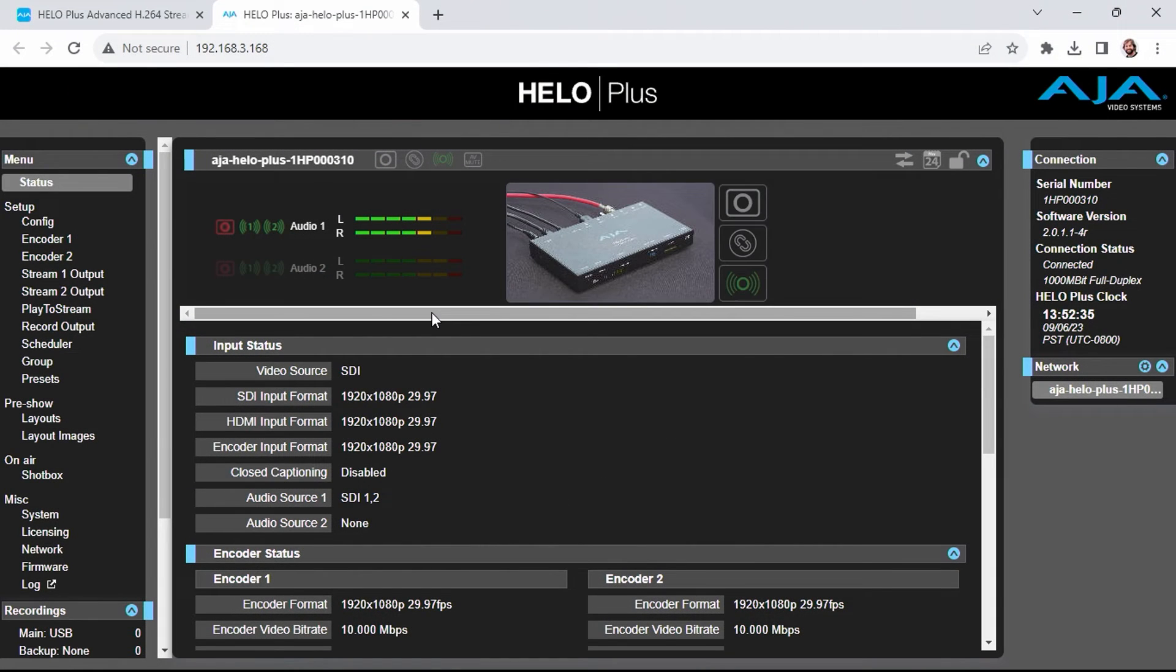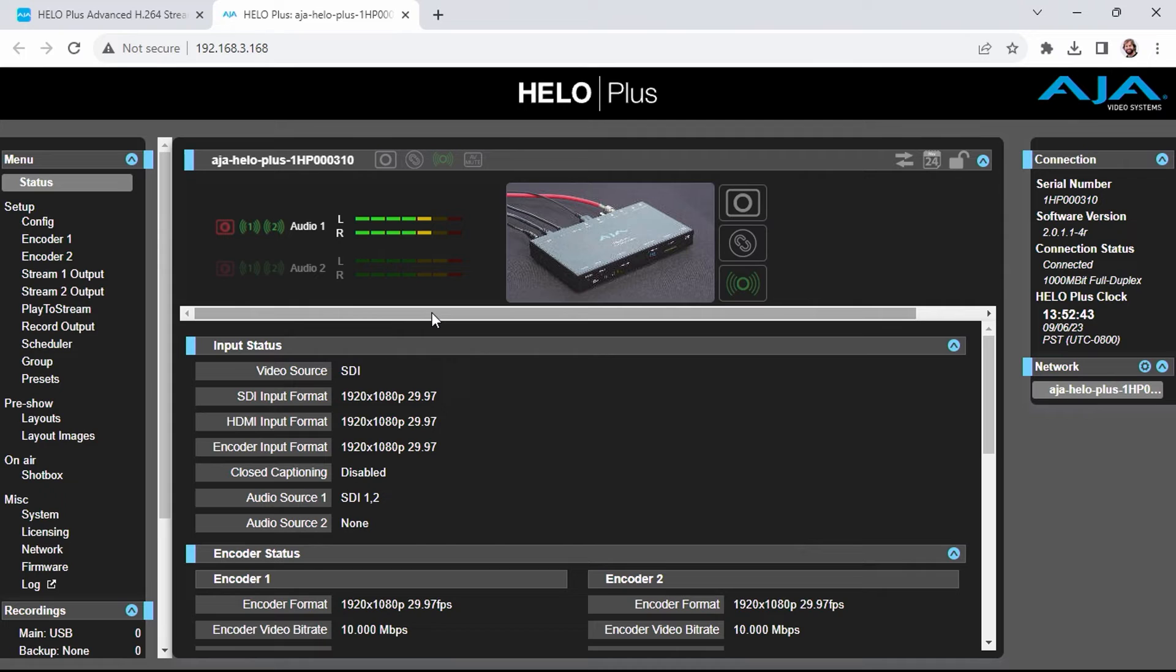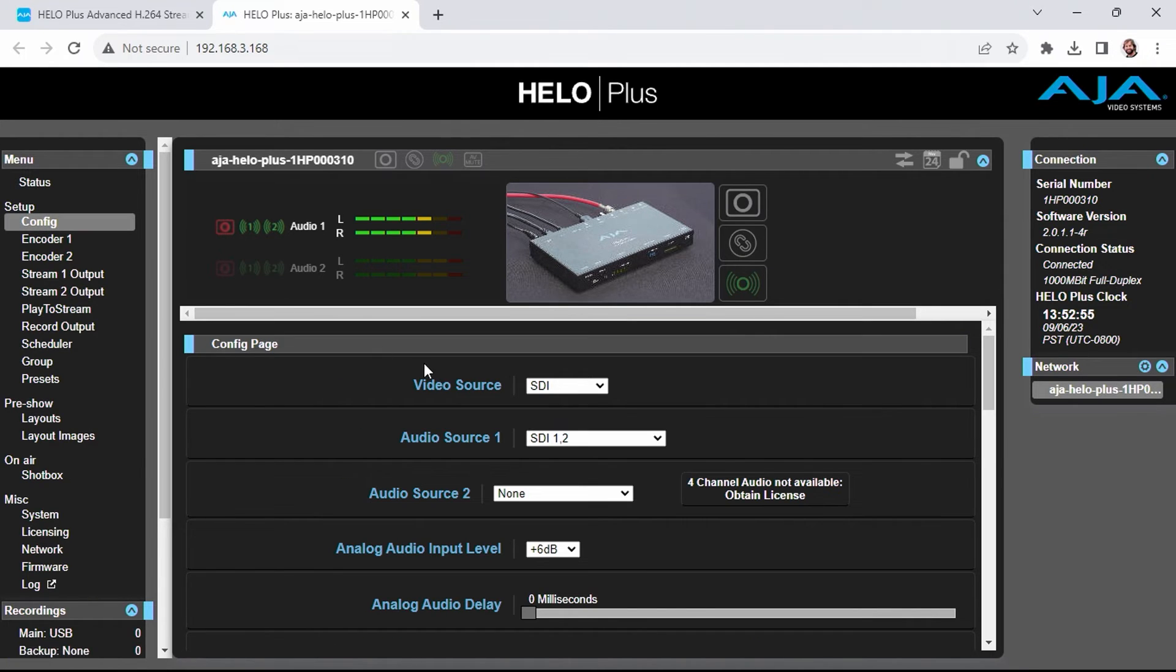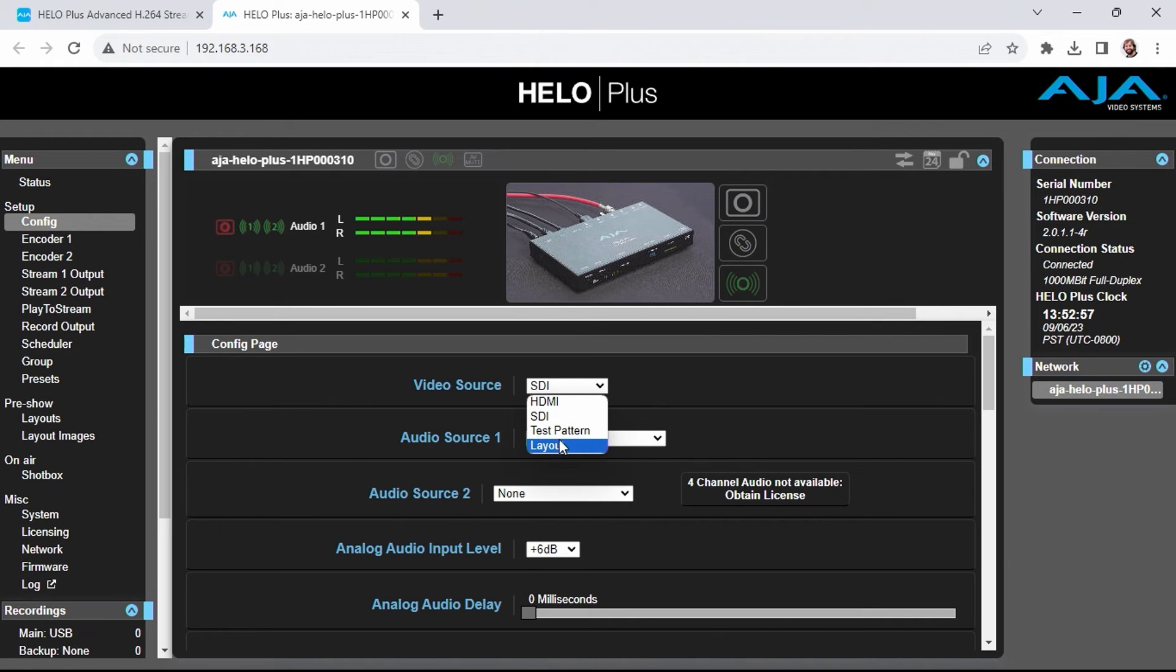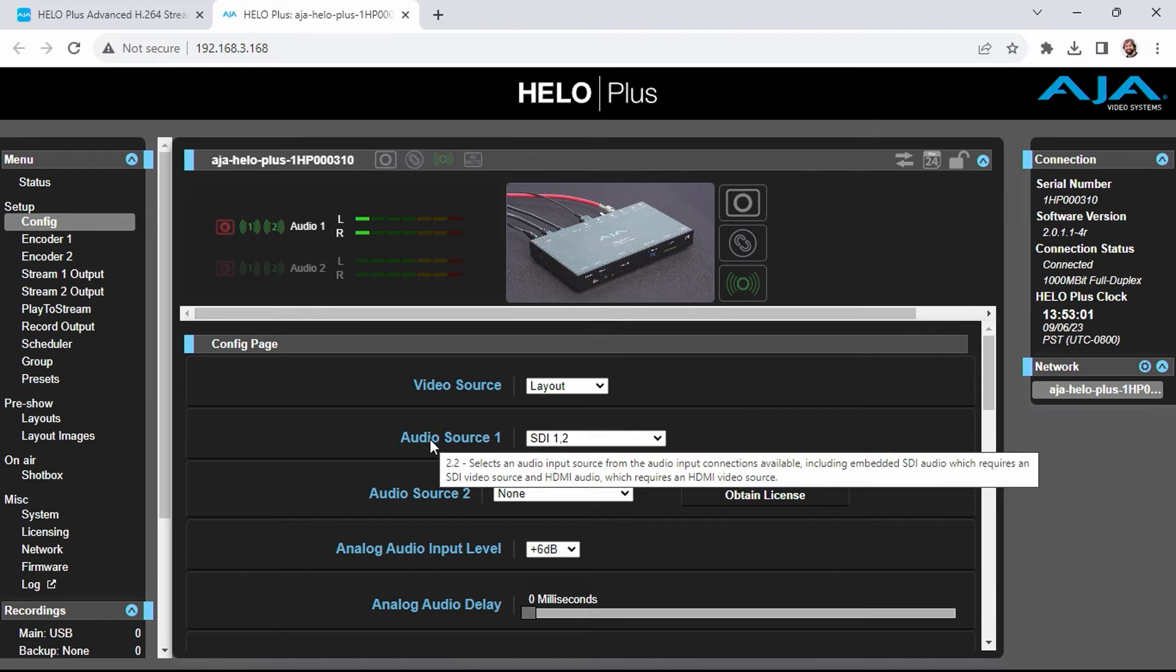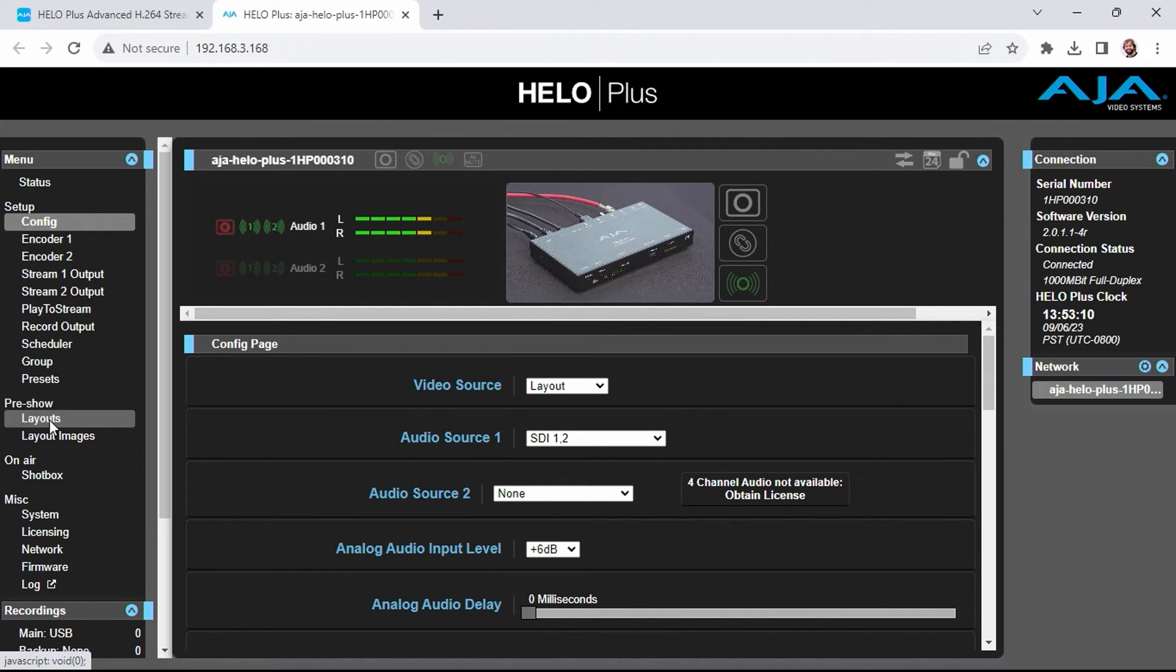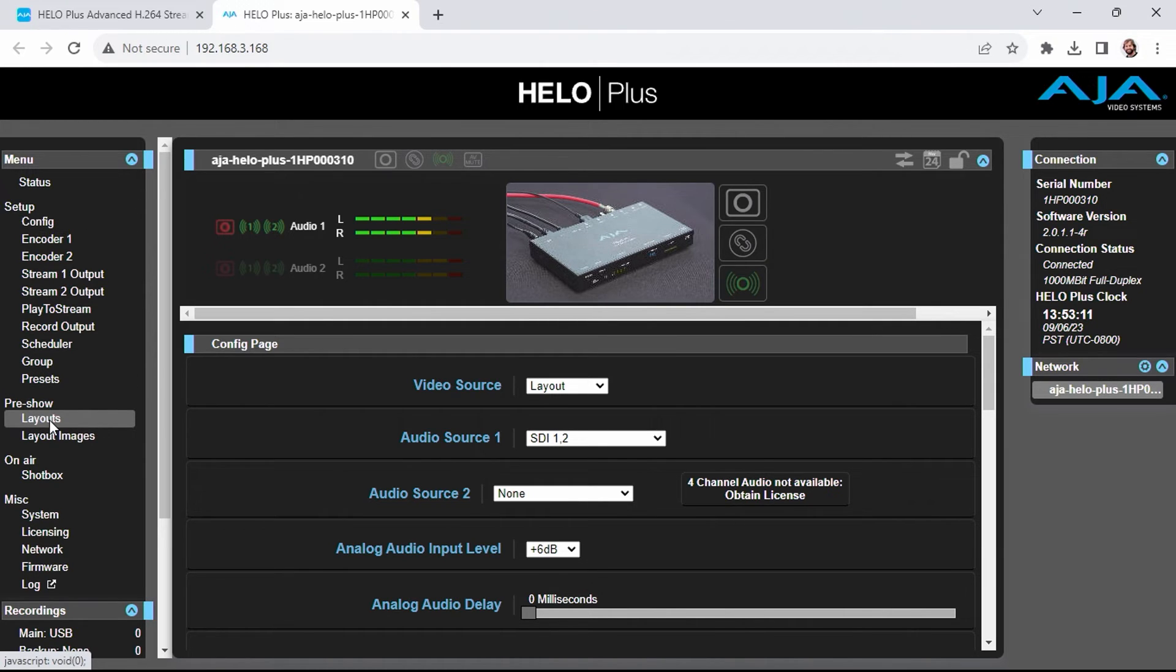Now we're going to take a look at the new layout feature of the Helo Plus. Earlier in this tutorial, I mentioned that you can have both HDMI and SDI signals active at the same time. In order to composite both of these HDMI and SDI layers, we have to change the config. I'm going to go to the config area right now and choose layout from the video source. I'm going to leave my audio pair to the SDI 1 and 2 channels. And now I can head over to the layouts area under pre-show in the navigation on the left.